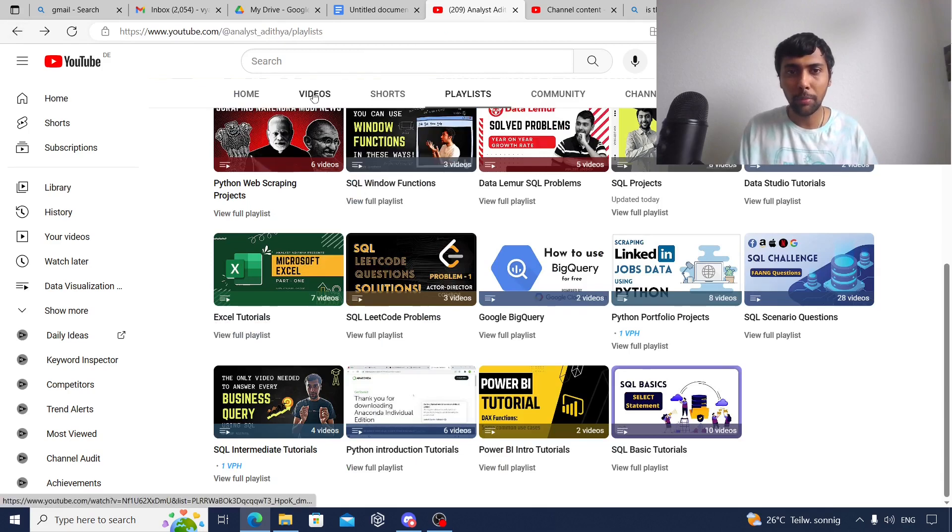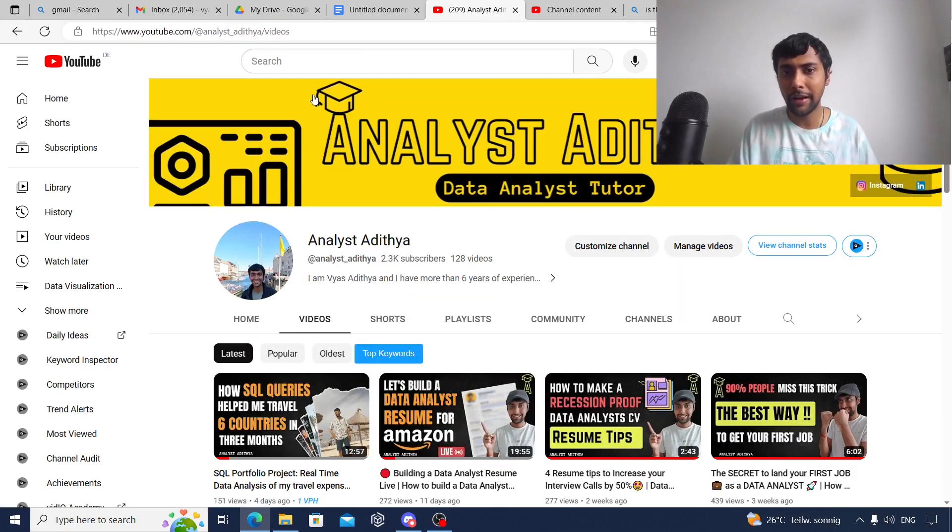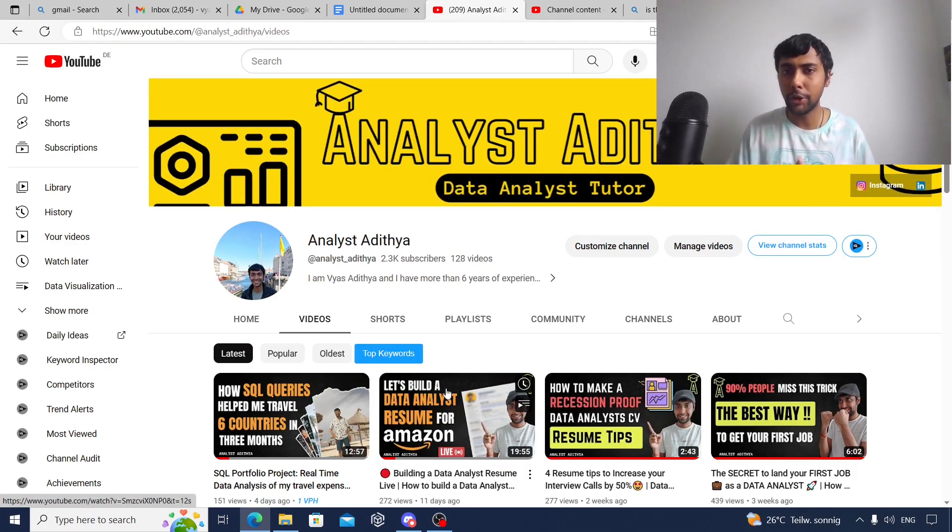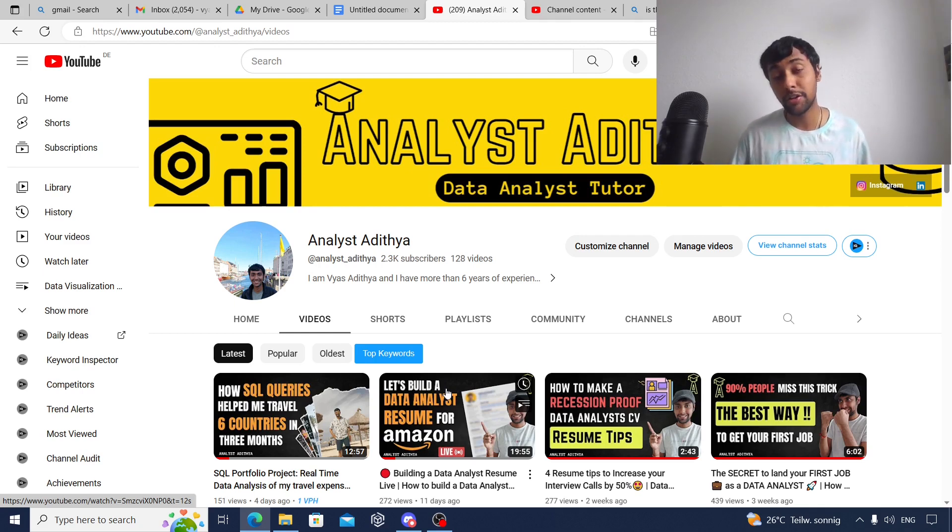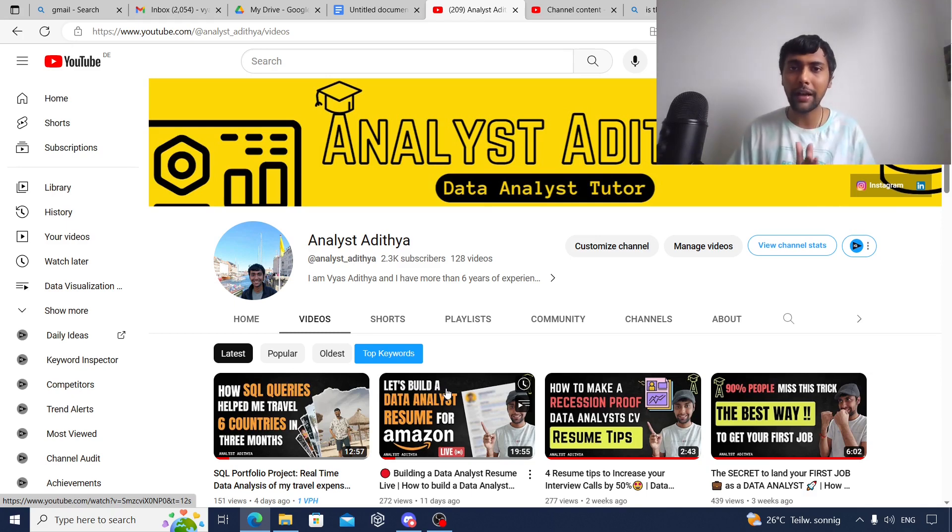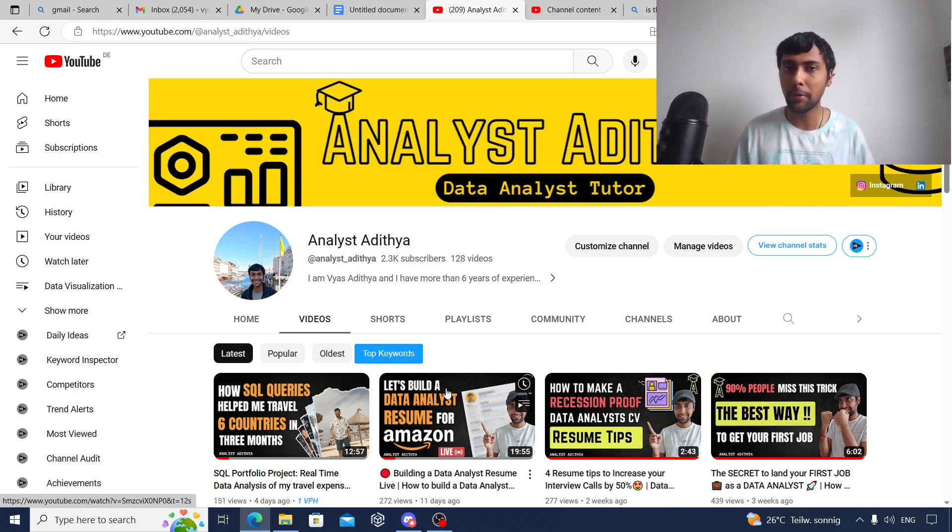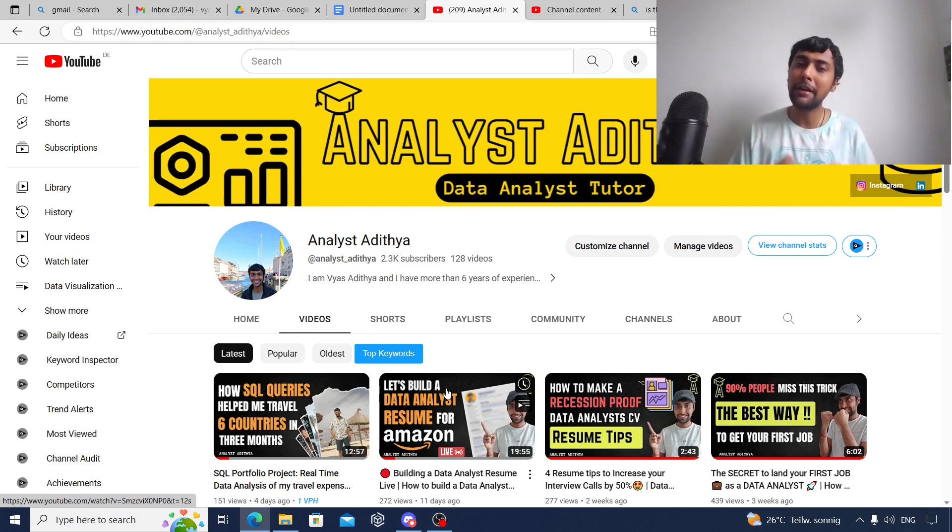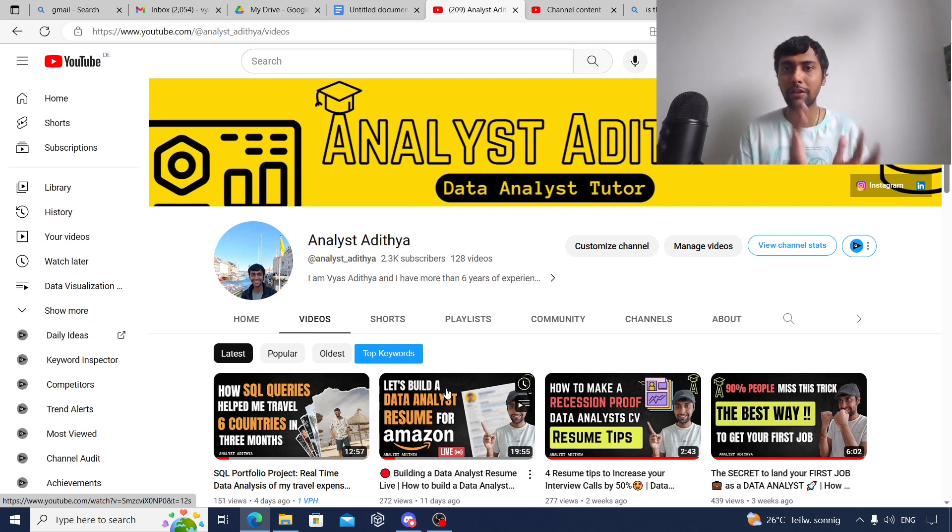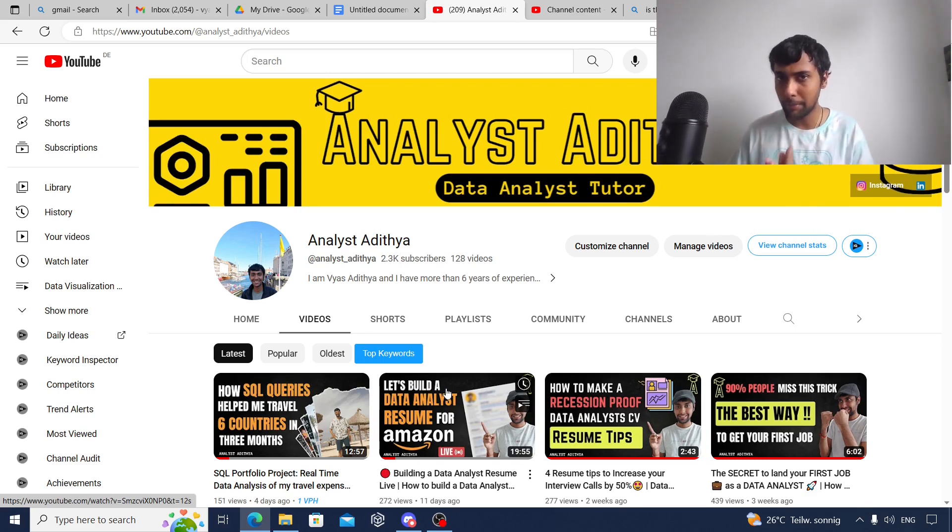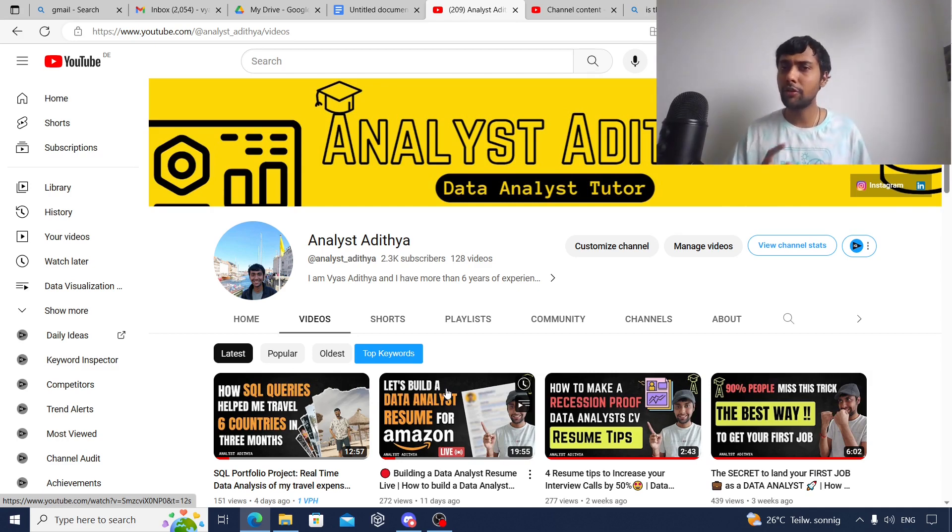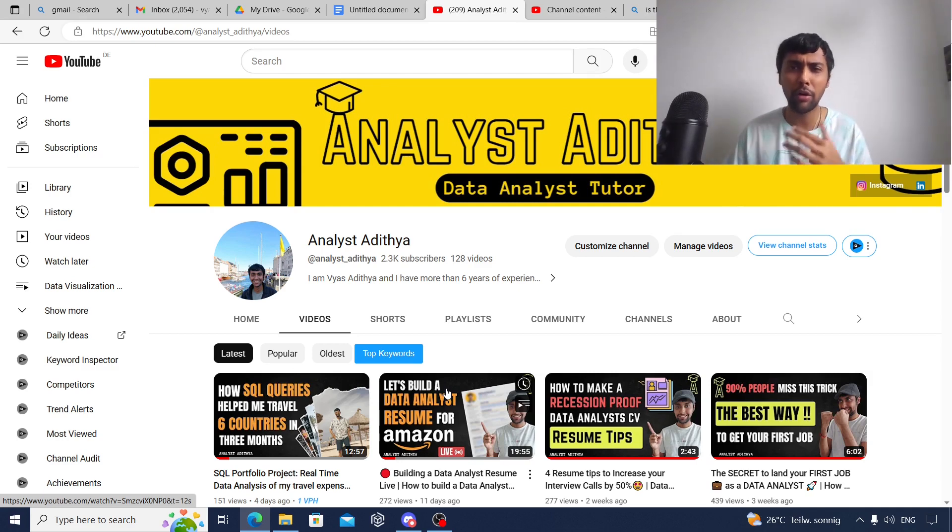Once you're done with these four tools, then I suggest to go to my YouTube channel and see this video where I built an end-to-end data analyst resume similar to what I used to get an Amazon internship back in 2019. Go through that and I've detailed how you can put your projects on your CV. Follow that and build a solid CV once you have a good grasp of Excel, SQL, data visualization tools, and Python.